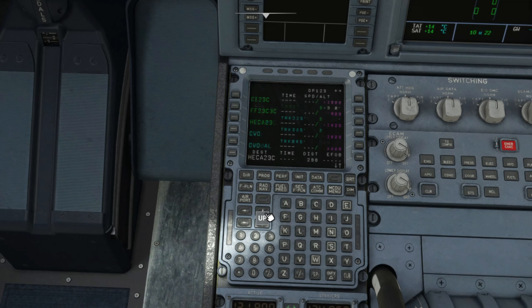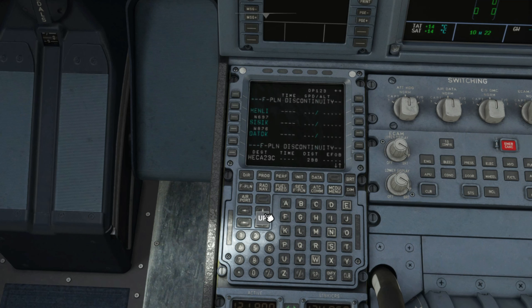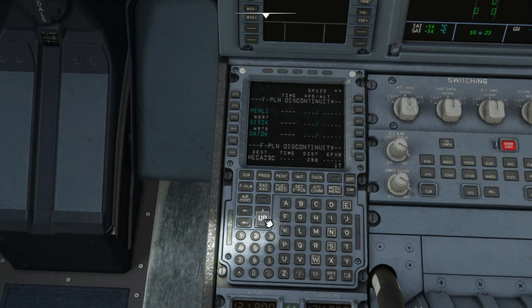The next video continues with the secondary flight plan. Thank you for watching.